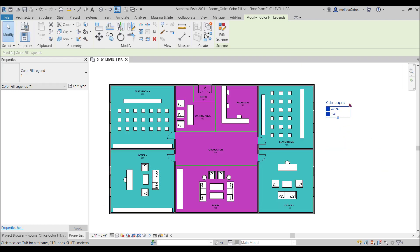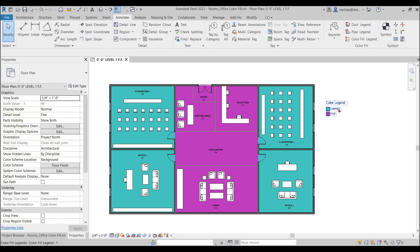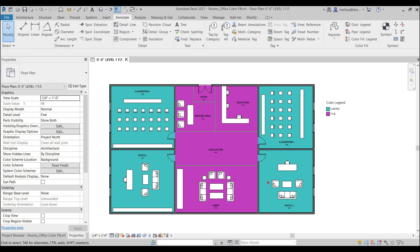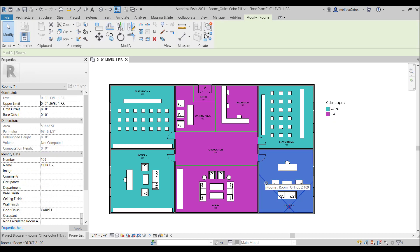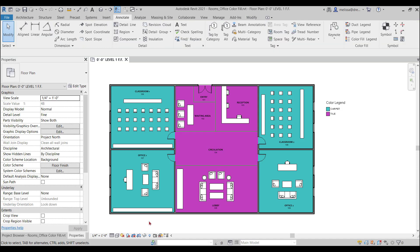So I've already gone in and placed this. If I go into my office, you can see under floor finish, I have it specified as carpet. If I go into the circulation area, you can see my floor finish is tile. So this is a really quick and easy way to show a floor finish plan utilizing your rooms.